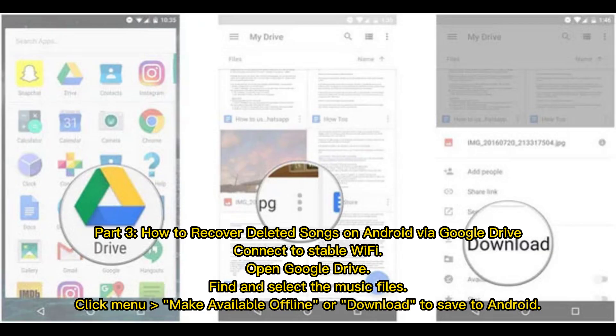Part 3: How to recover deleted songs on Android via Google Drive. Connect to stable Wi-Fi. Open Google Drive, find and select the music files. Click Menu, then Make Available Offline or Download to save to Android.